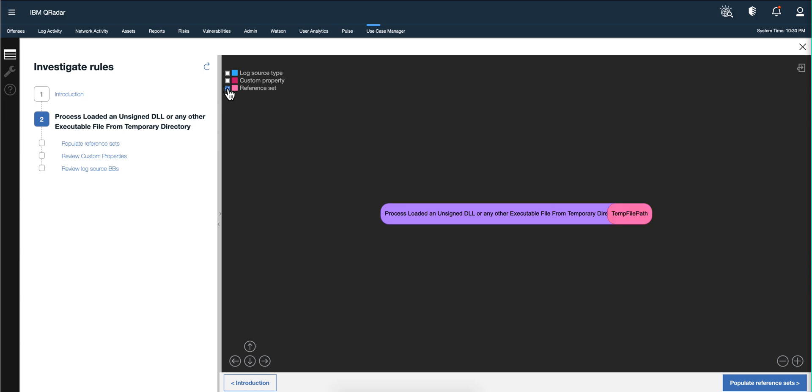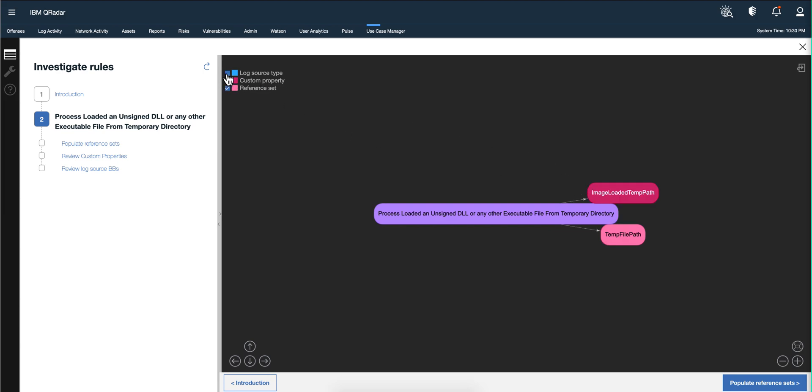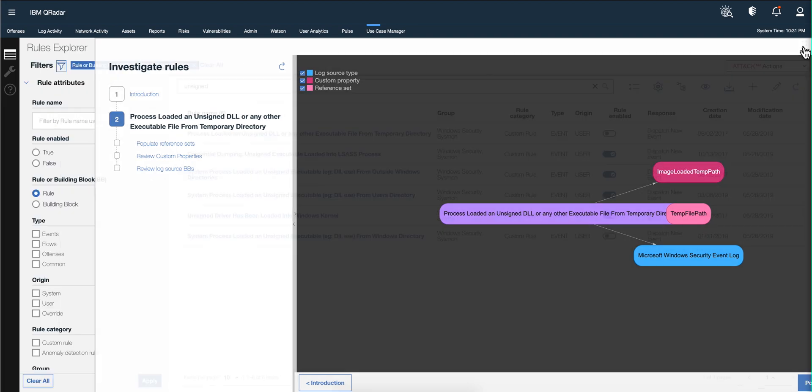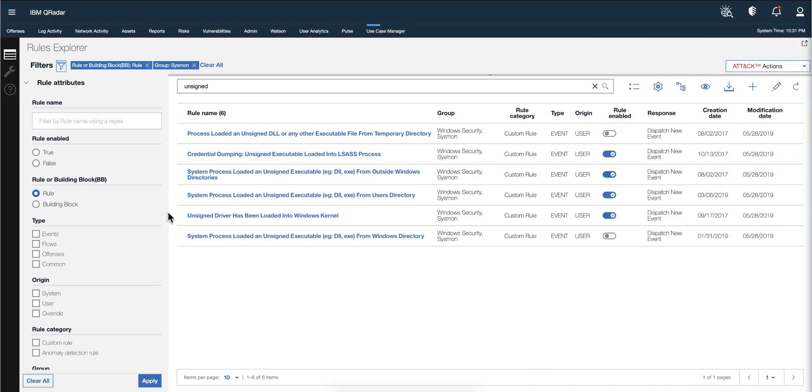Now you can specify: show me if this rule has any reference set and it will show it graphically. Does it have any custom property? Does it have any log source? This helps the visualization - it makes this actually far more useful than before, which was useful, but this gives you the whole visual detail of what is going on.